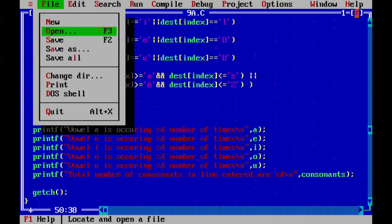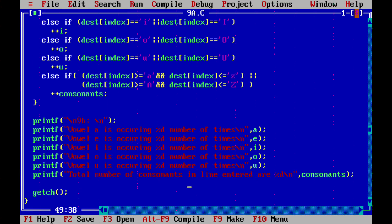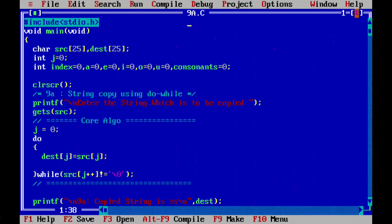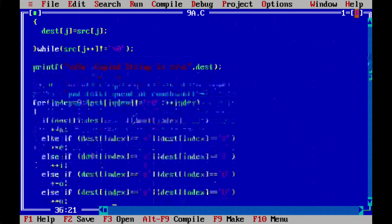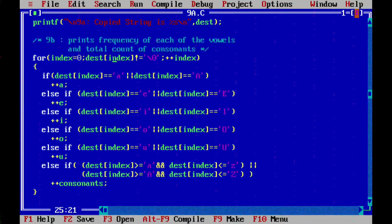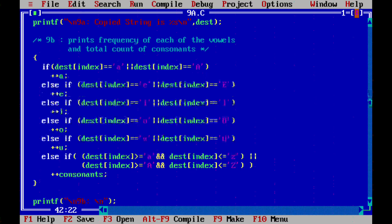This is a simple code. For 9A, we do byte-by-byte character copy until we hit a null. For 9B, we count from 0 until null — if each character is A, E, I, O, or U we increment the respective vowel counter; otherwise if it's an alphabetic character it goes to the consonant count. Let's compile and run it.